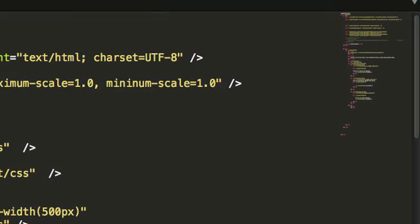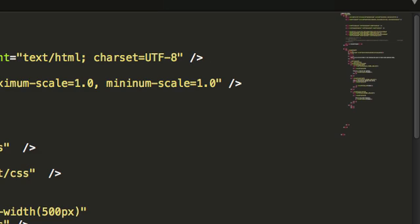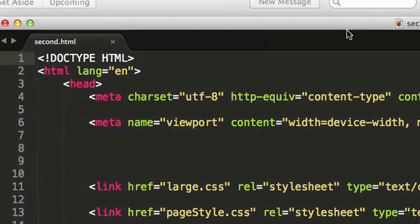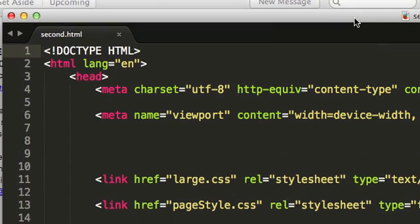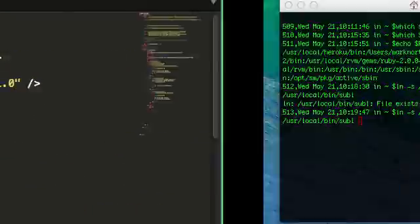So let's do sbl three second HTML. And as you can see, what happened right now is that in sublime, just by typing sublime three, I could have named it anything, I opened up second dot HTML, which is pretty cool.